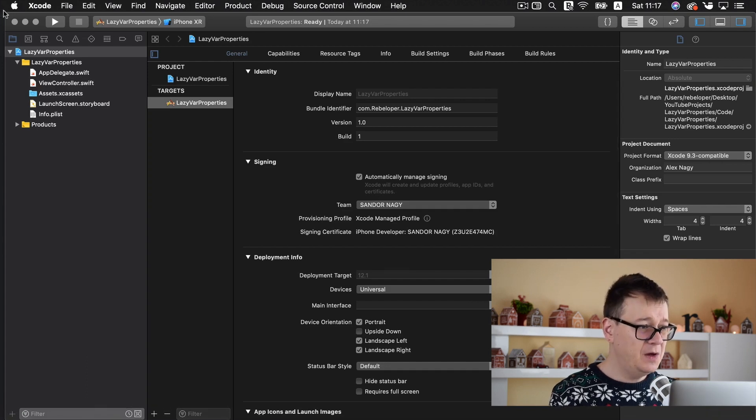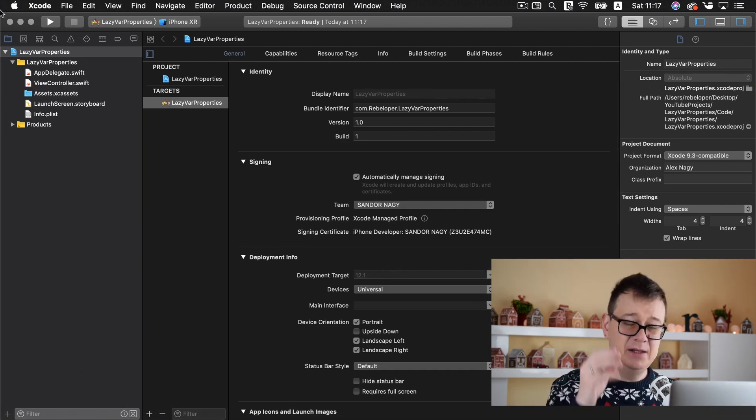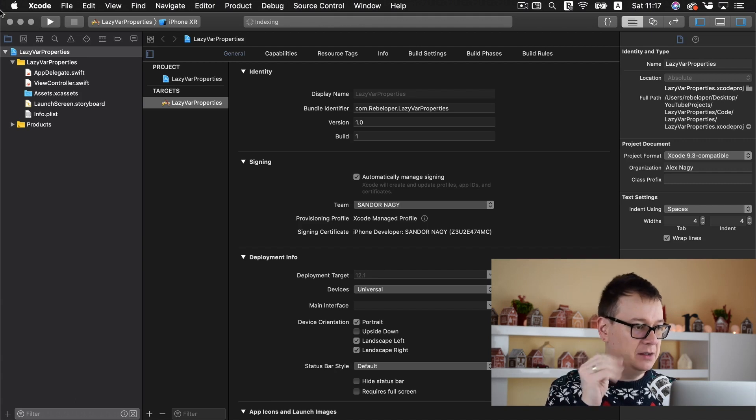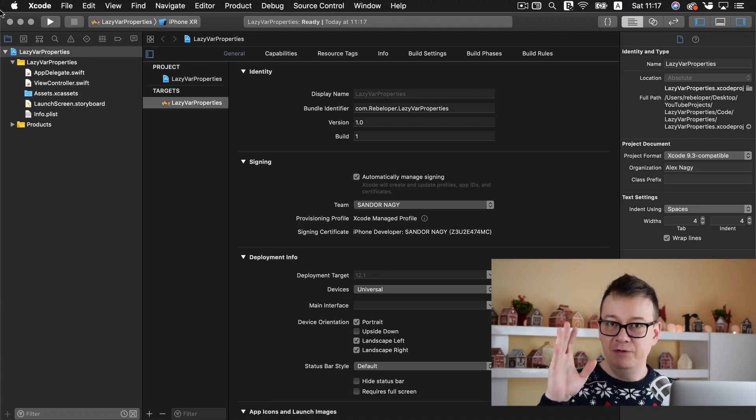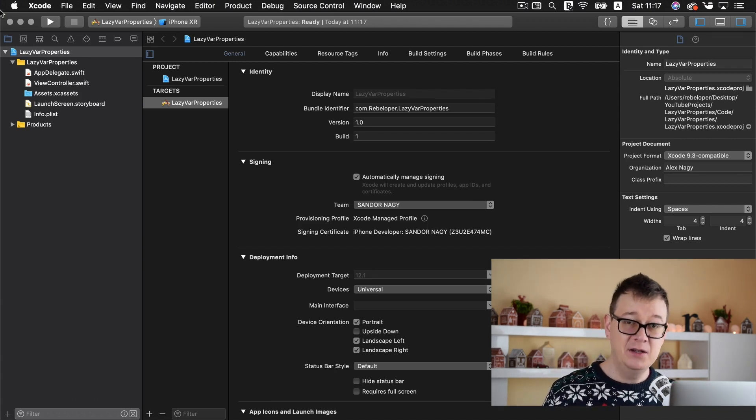So you will be able to see this repository on my github page. Now that is it. As you can see this custom project template has removed the main.storyboard which is cool.